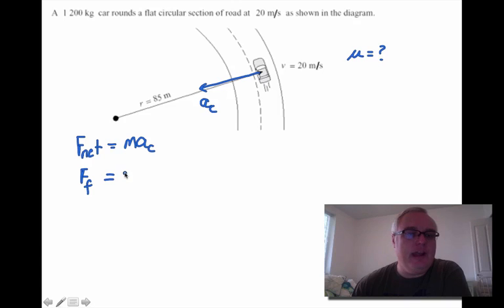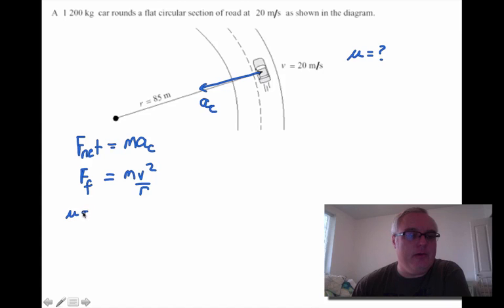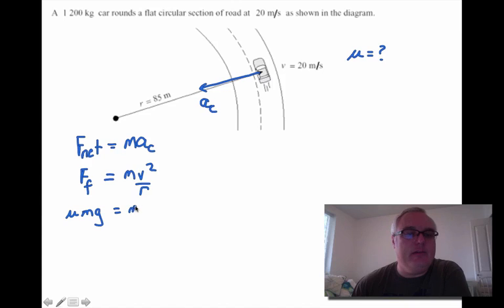Since the only force in the direction of the centripetal acceleration is friction, we have: force of friction equals mv squared over r. The centripetal acceleration is v squared over r. And since this is a flat road, the force of friction is mu times m times g, which equals mv squared over r.